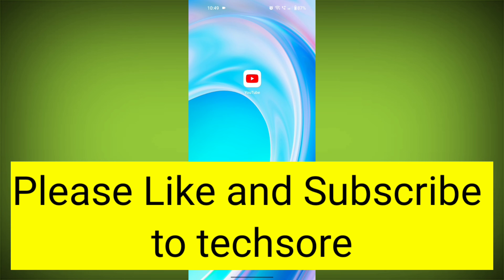If none of these solutions work, the issue may be on YouTube's end, and you may need to wait for them to resolve it.